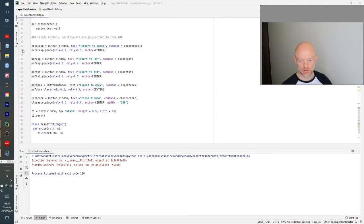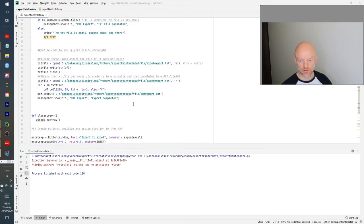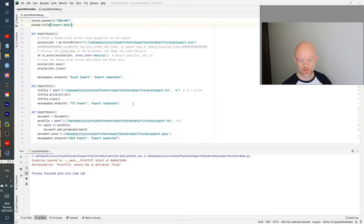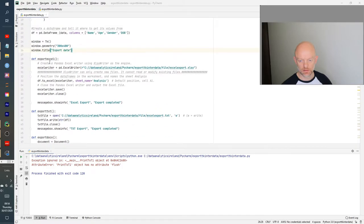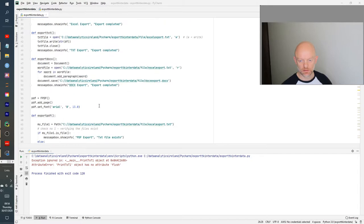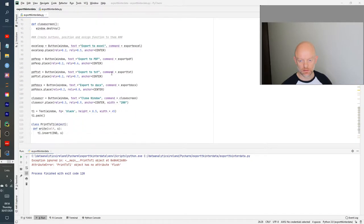So let's look at the buttons first. I created a variable for Excel - XP for Excel. Basically what this is doing is giving the text on the button and then telling it where to look with that function and what to do when the button is clicked. That command basically goes up to the export Excel function. Same with the PDF, same with the TXT, same with the Word document.